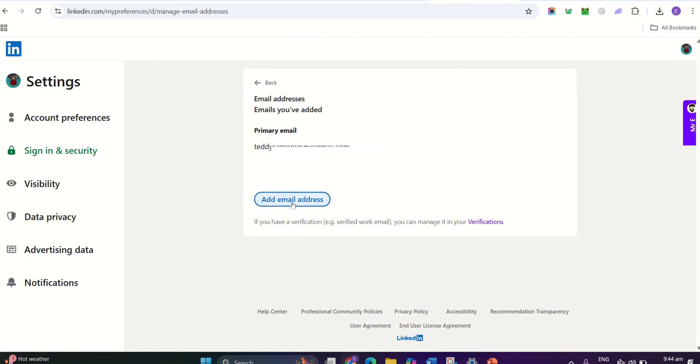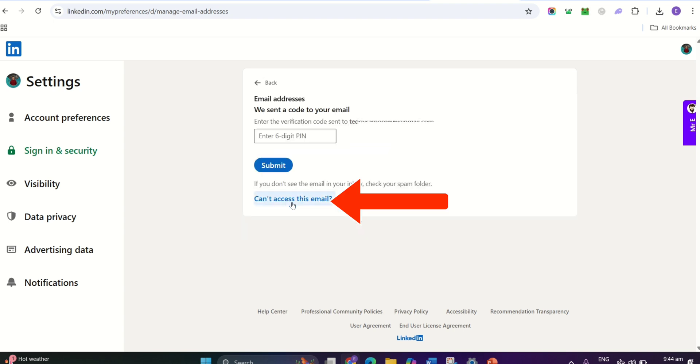Now, click the Add Email Address button. A pop-up will appear where you can enter your work email address, so type in carefully.